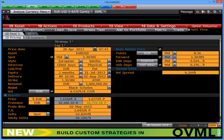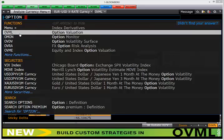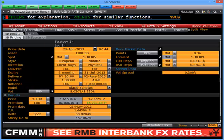To recap: click on the menu bar at the top and type 'option'. This will bring up the drop down menu. Click on OVML, standing for Option Valuation Model. Once in here, this will open up a vanilla option — in this case a EURUSD vanilla put. The most important parts of pricing an option are the spot reference, the volatility, and the forward points.